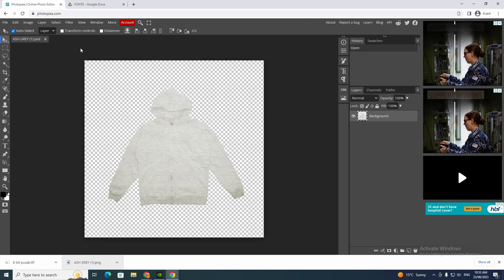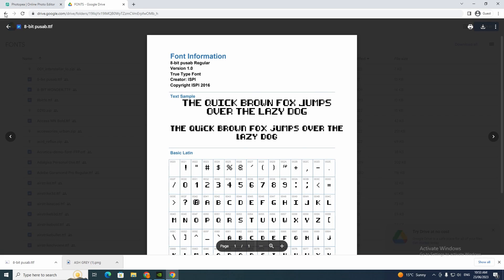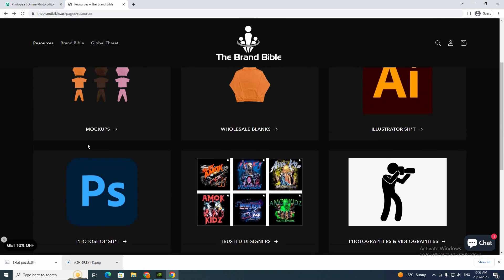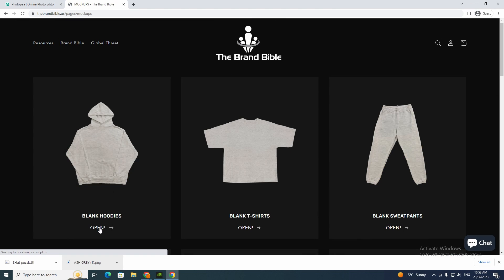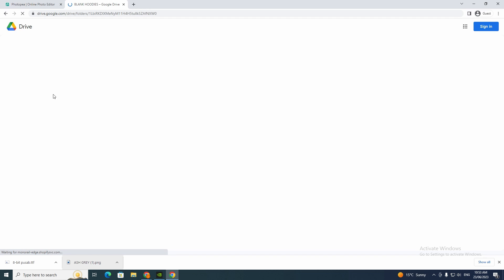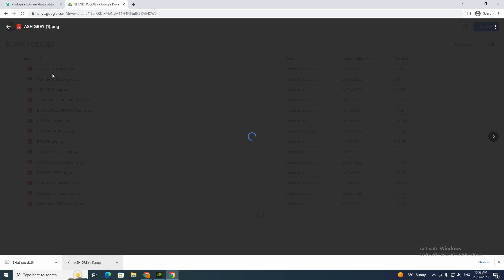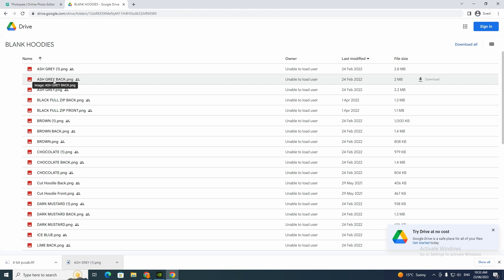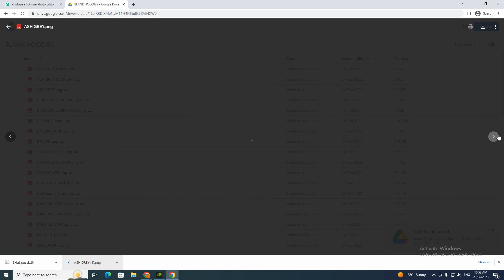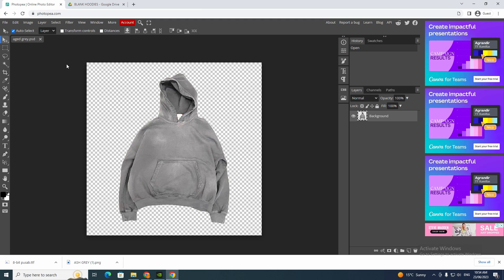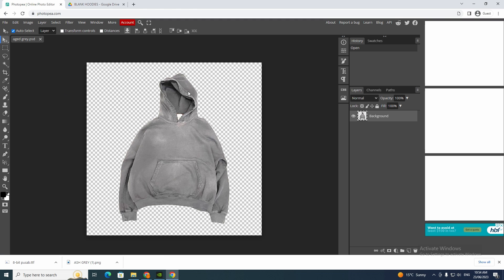Actually I don't want that one, so I'm going to go back and go back to blank hoodies. You just want to go through and make sure you are picking the one that you want. Now I've figured out which one I want — it's going to be this one — so I just drag that in again.